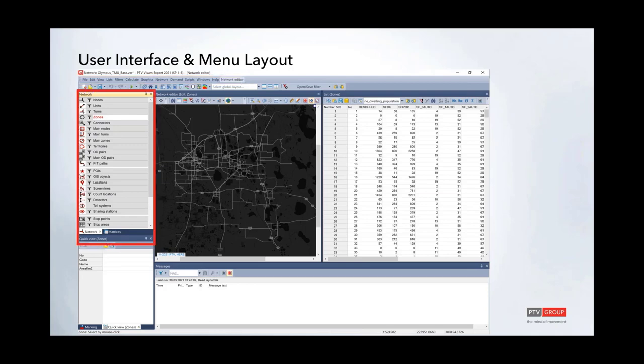The network layers toolbar lets you select the network object you want to modify or edit, then interact with the network editor as a point-and-click operation. Once you've selected a network object in the network layer, you go to the network editor to edit your networks, create build scenarios, or analyze results.